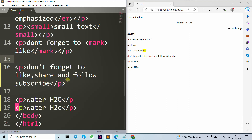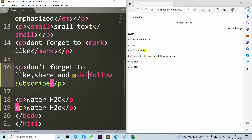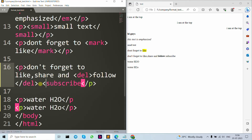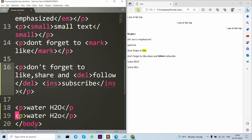Now for the delete tag — 'don't forget to like, share, subscribe' — if I want to show deleted text I simply write the del tag. Then if I want to add something new, I write the ins tag. As you can see, the inserted text gets an underline, meaning it was inserted after changes.